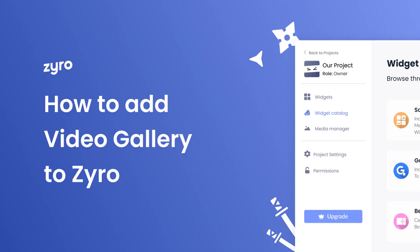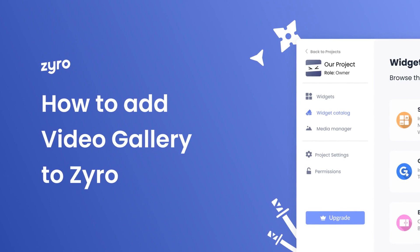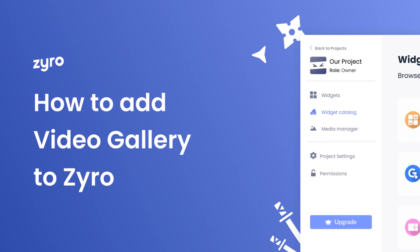Hi, my name is Danielle and in this video I'll show you how to create a video gallery and add it to a Zyro website. Let's get started.